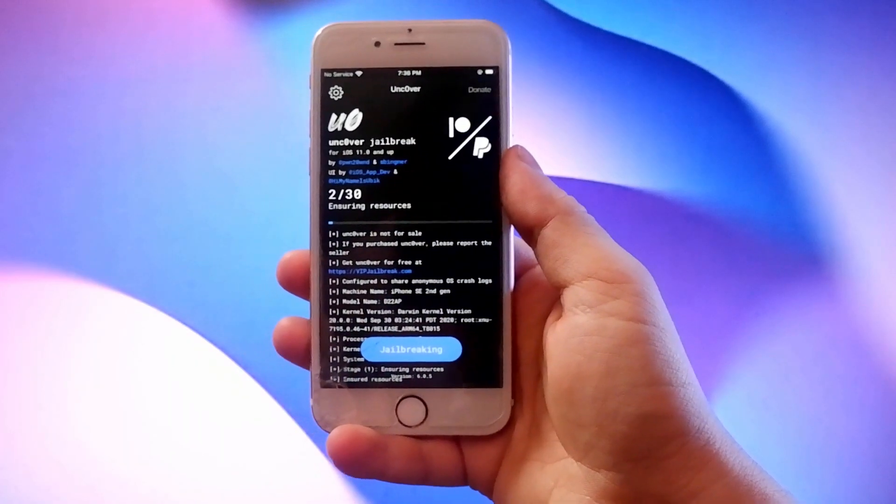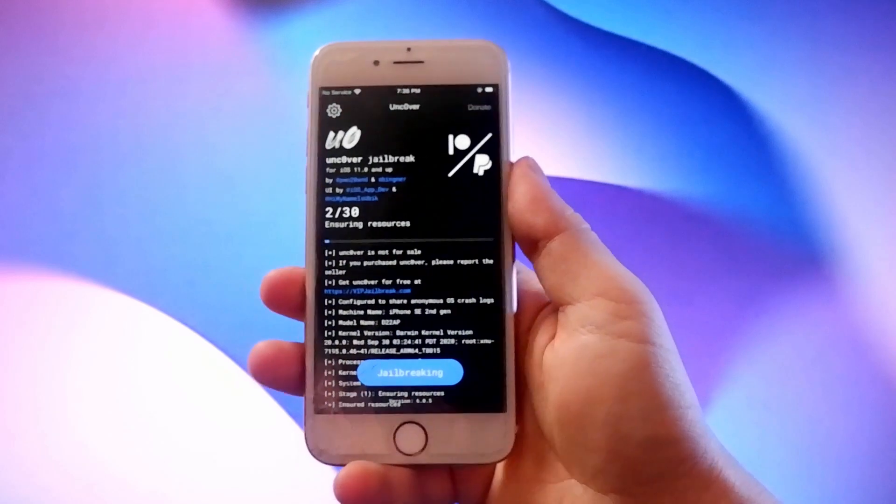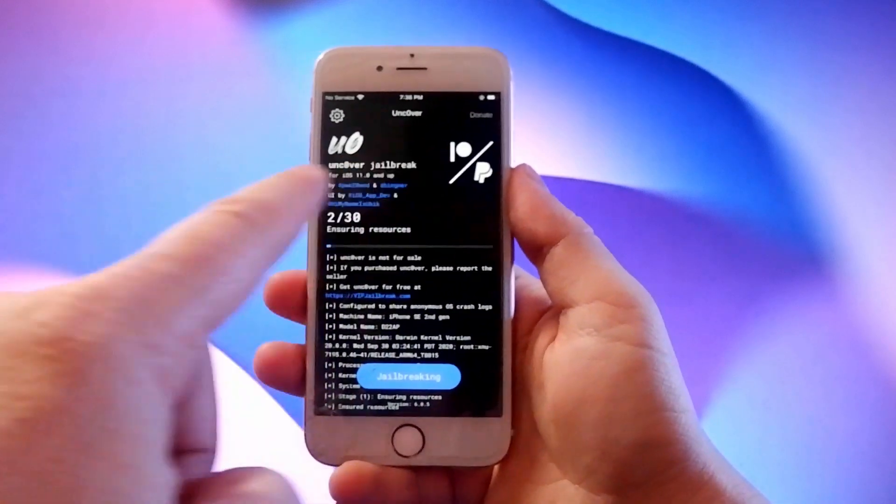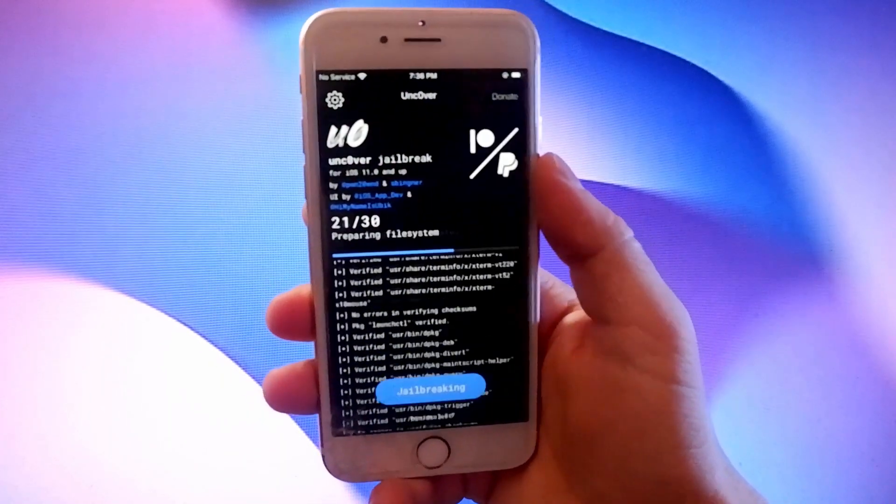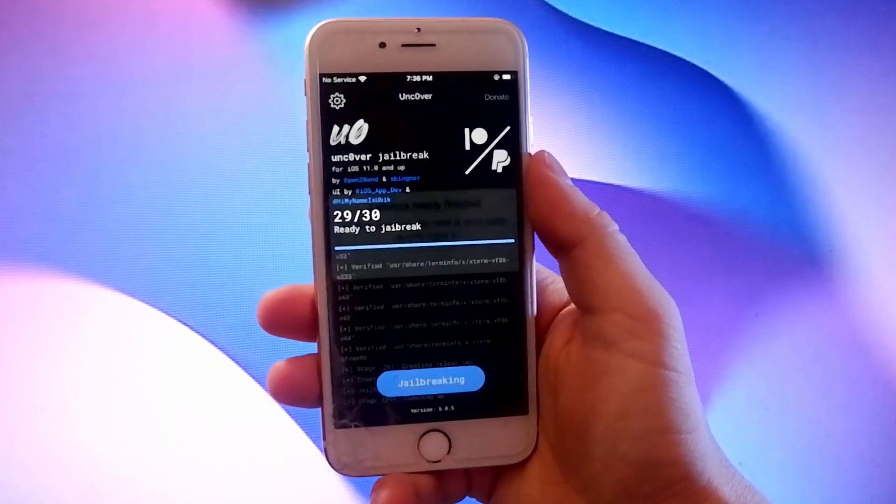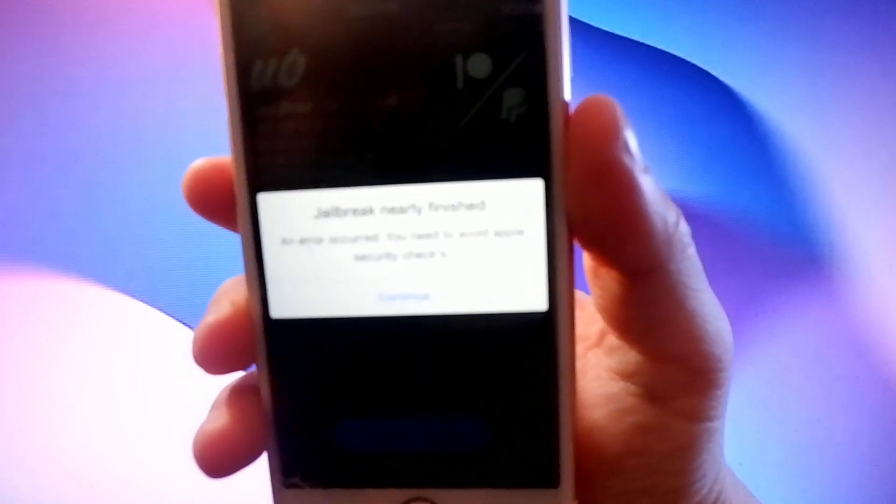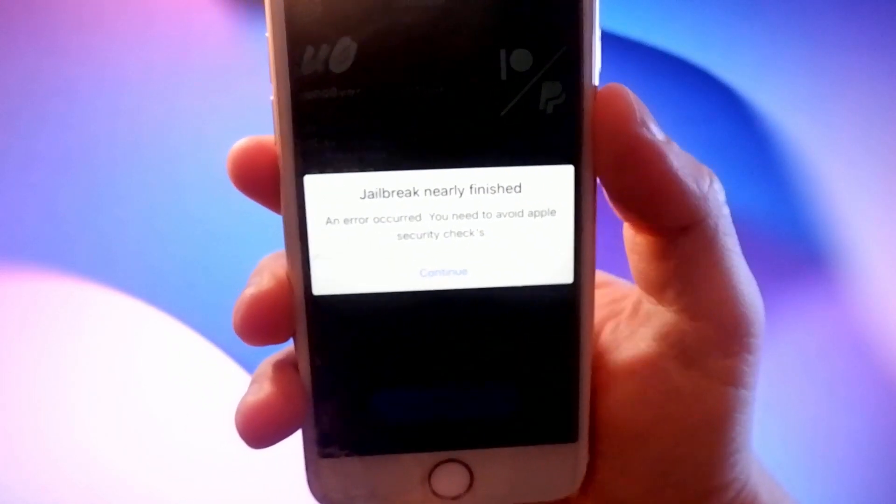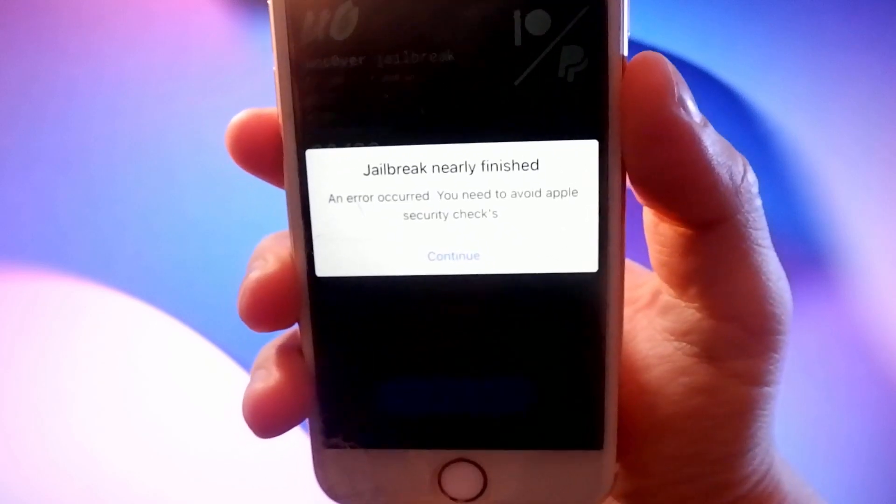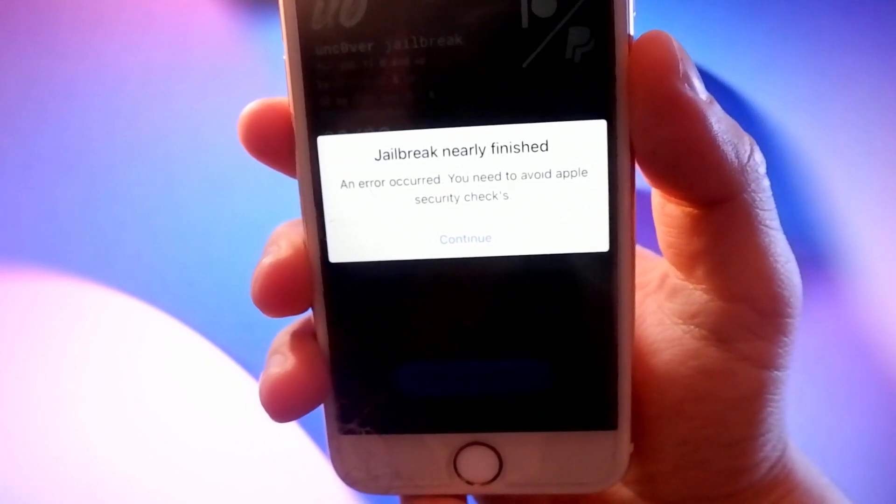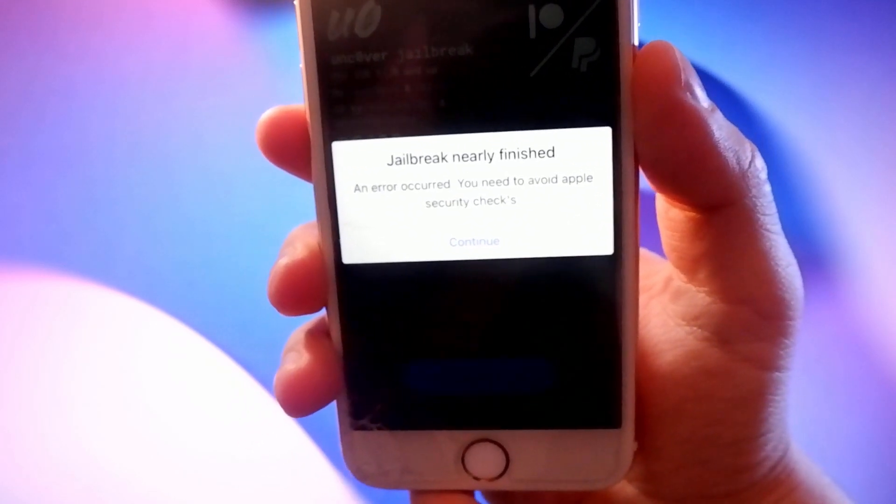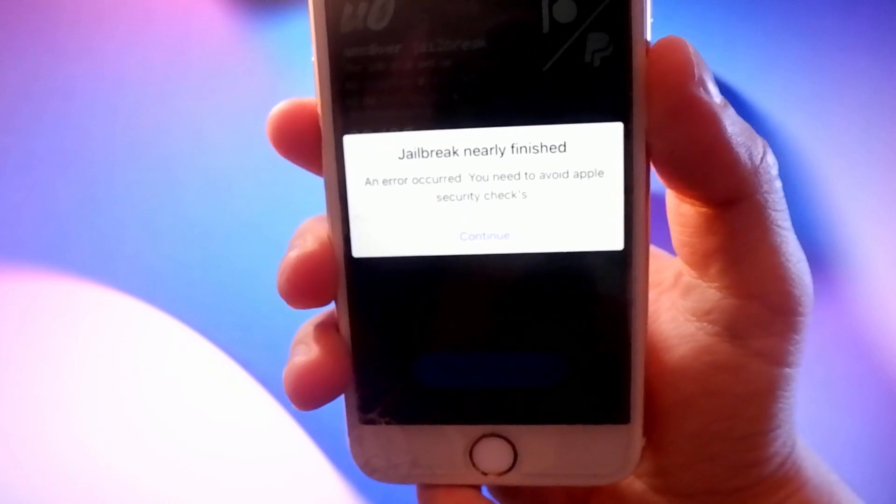I have completed this but this is a better version of Uncover which has a bug and it is asking me to complete the verification but I have already done that. So you will need to tap on the continue button to go to the security checks to verify your device and then your phone will be jailbroken.